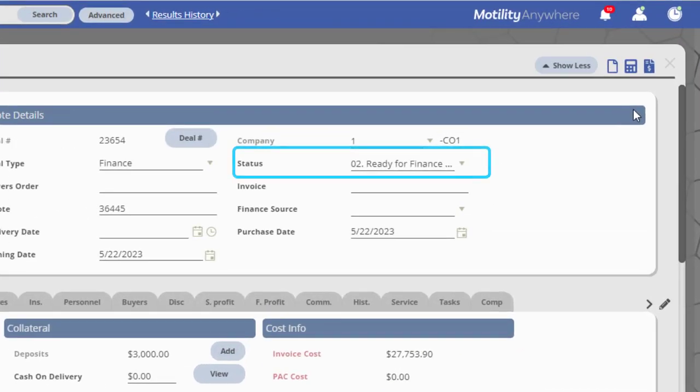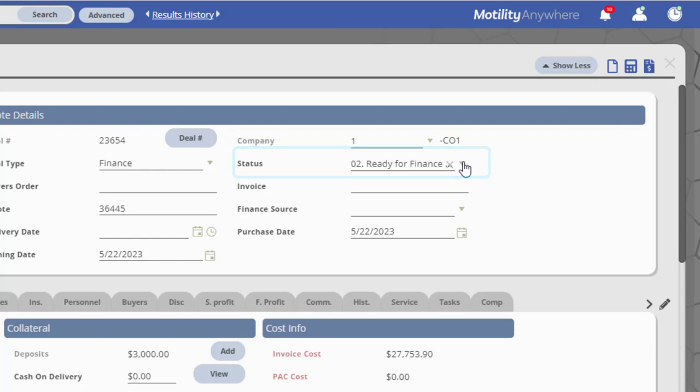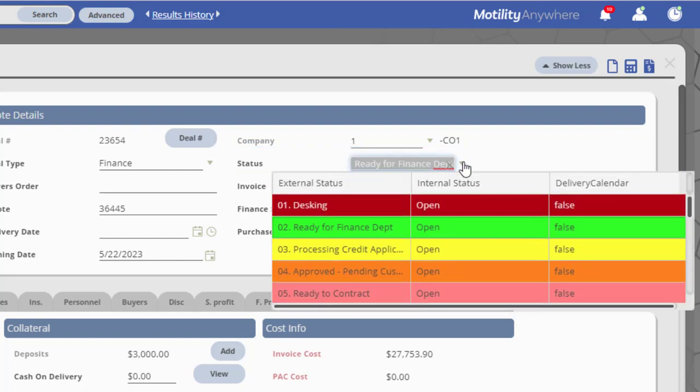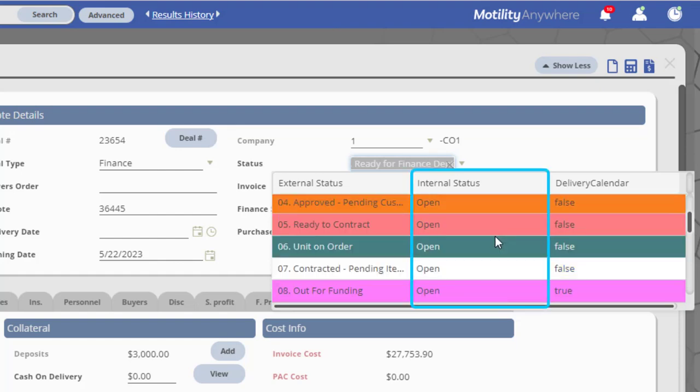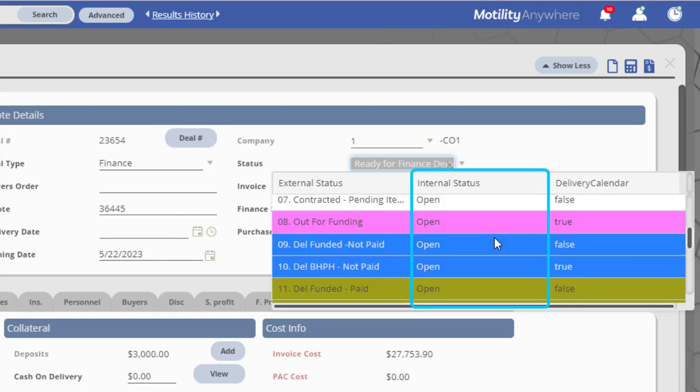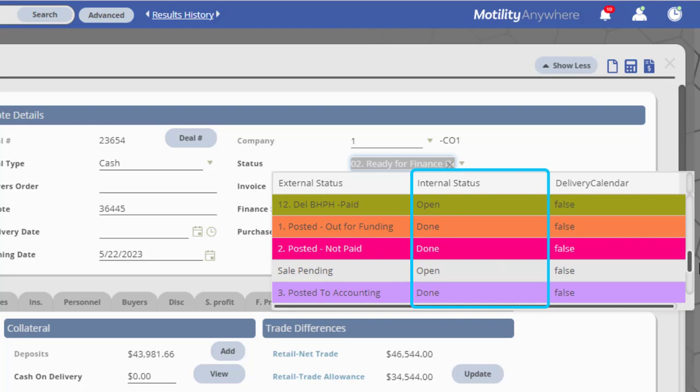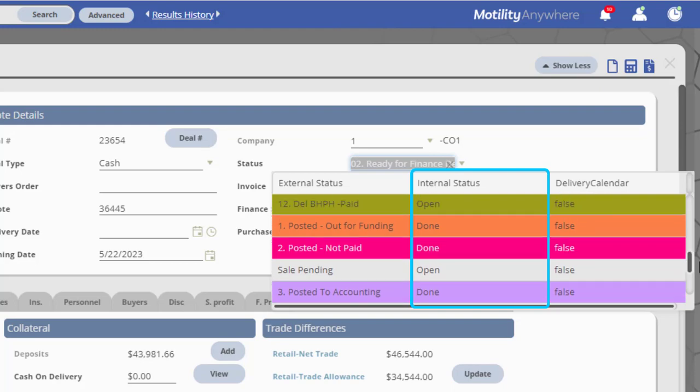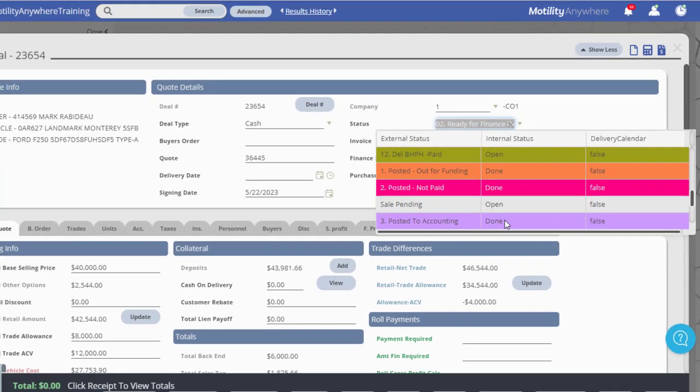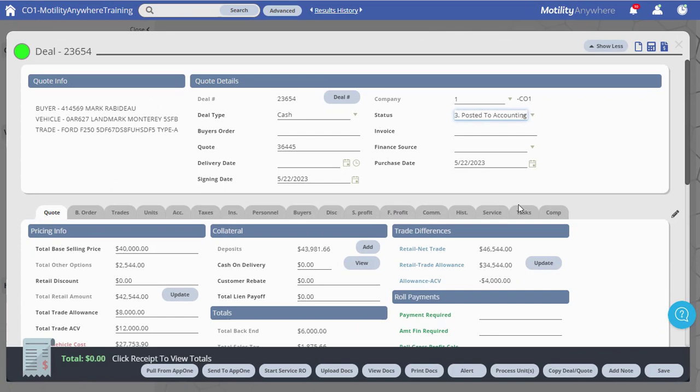Locate the Status field and click the drop-down arrow to view the list of statuses. Switching from a status with an internal status of Open to a status with an internal status of Done will close or wash out the deal. You may receive a pop-up warning for several reasons.